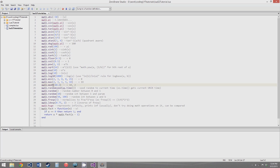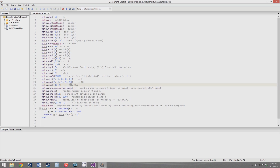math.modf — I'm not sure why it's called modf — but this separates the integer and fractional parts of a number. So if you give it 10.2, it will return two values: one is the whole part (10) and the other is the fractional part (0.2).